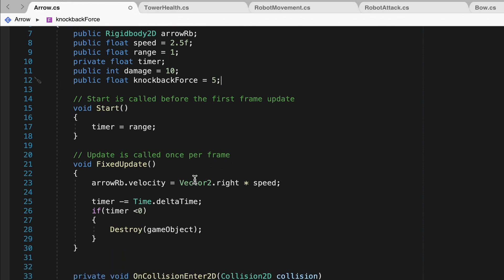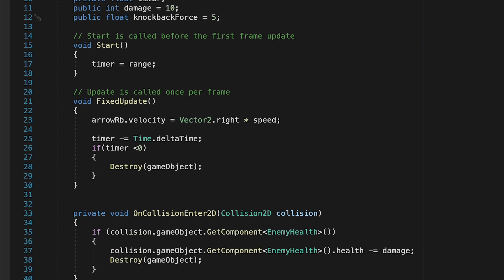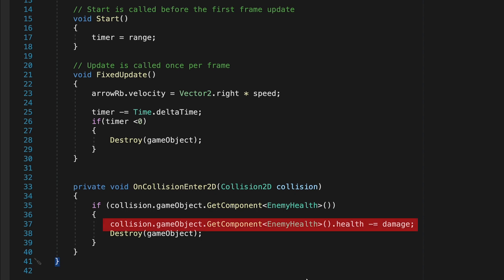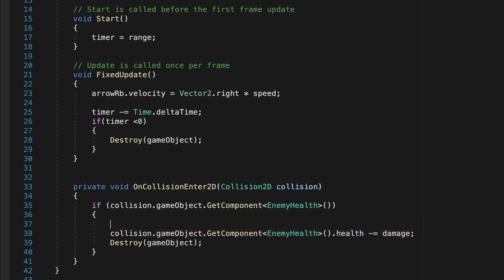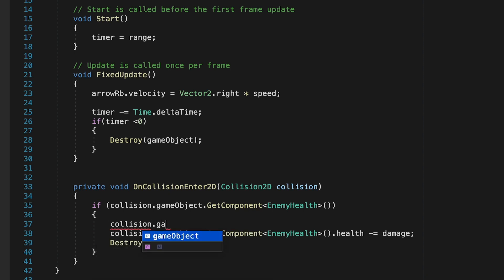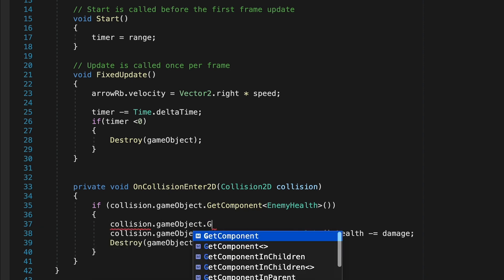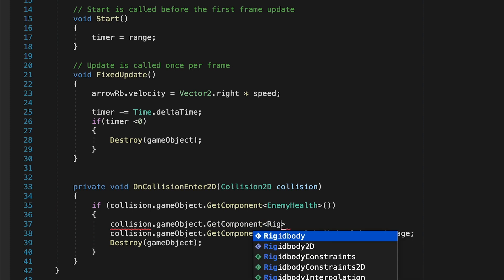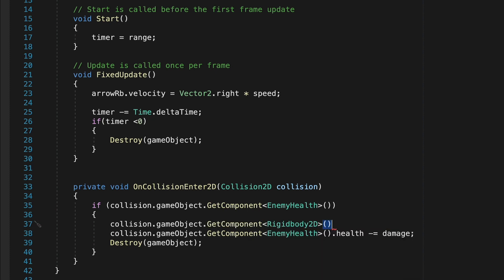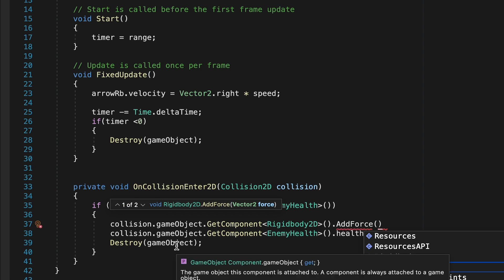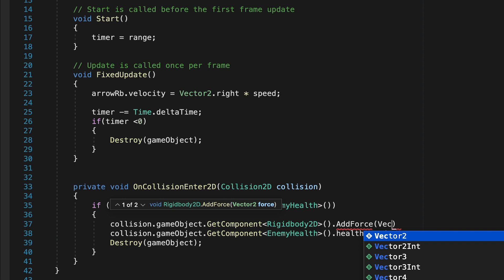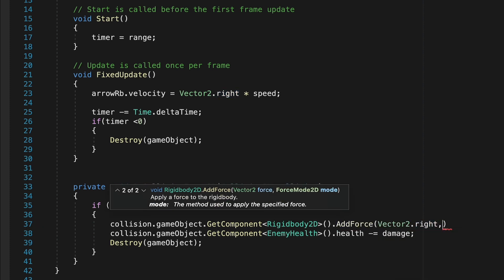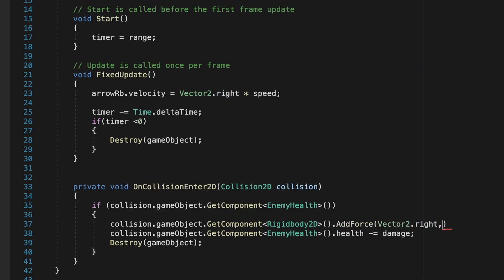Next up, we can come down to our on collision method. At the moment, whenever it hits anything, it checks to see if it's hit an enemy and then deals damage to that enemy. We're going to go to that line right above the damage dealing, and we're going to do a quick check on the collision game object. This time we want to get its rigid body component because we want to deal with its physics. We're going to use an add force method, and add force takes in two parameters. The first is it wants to know what direction the force is.